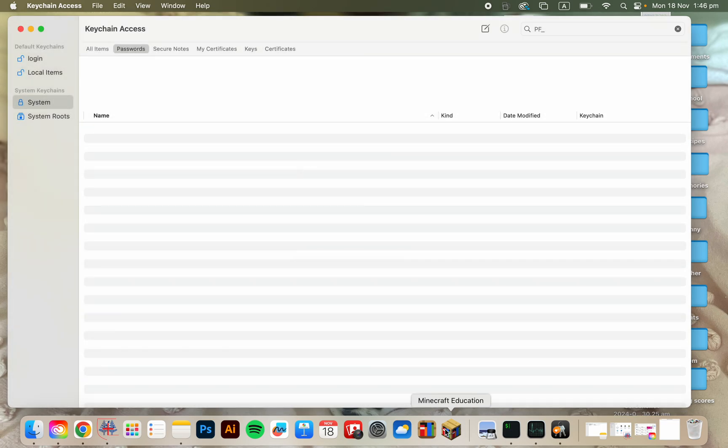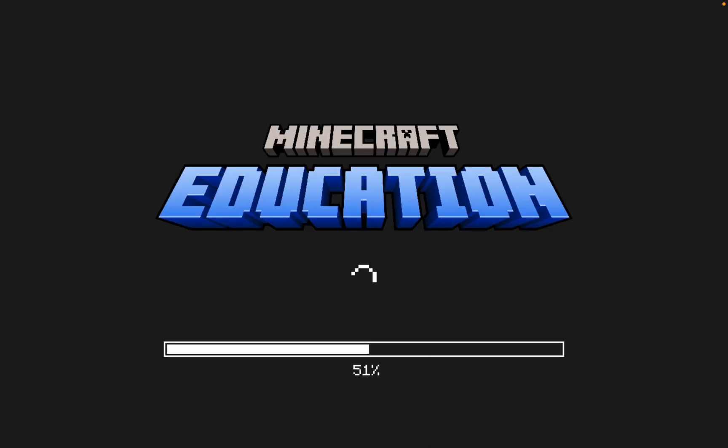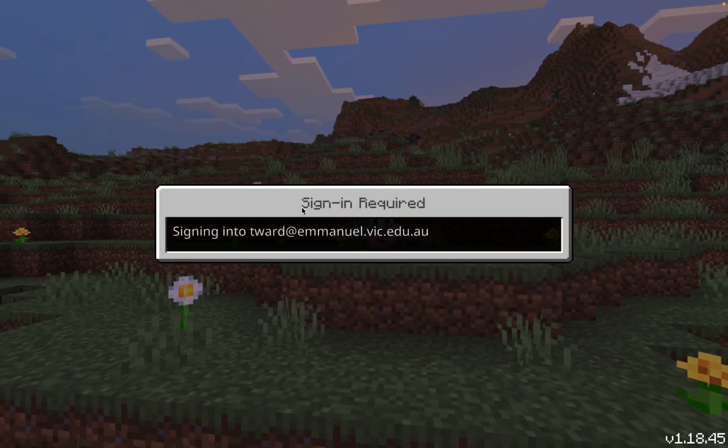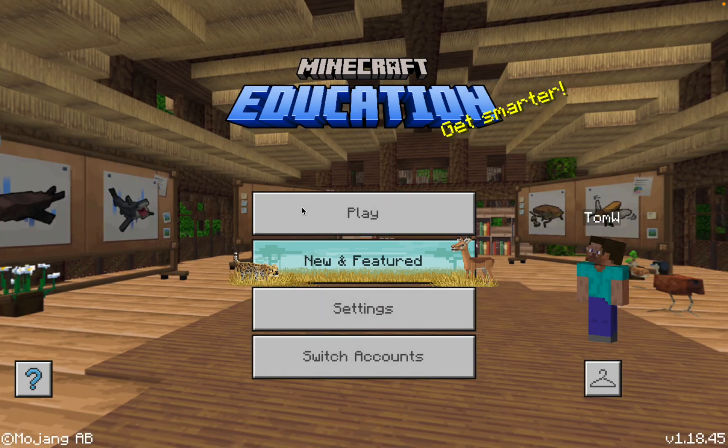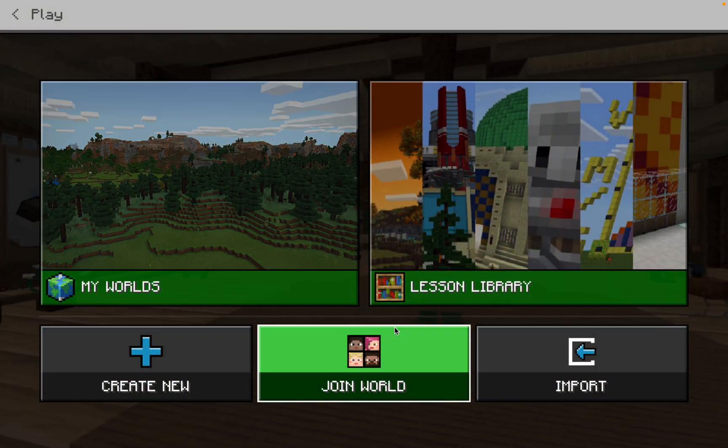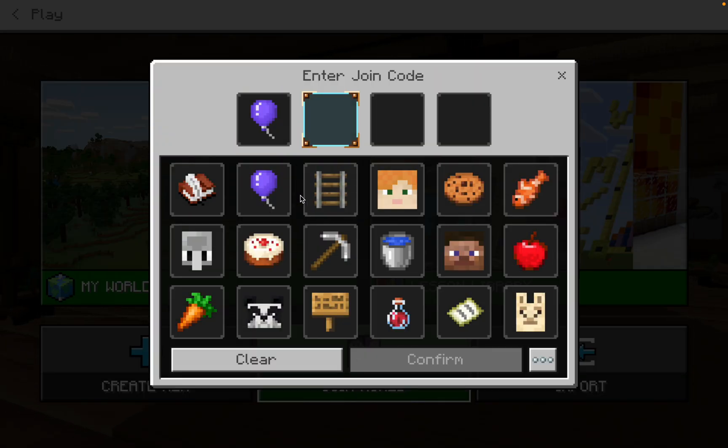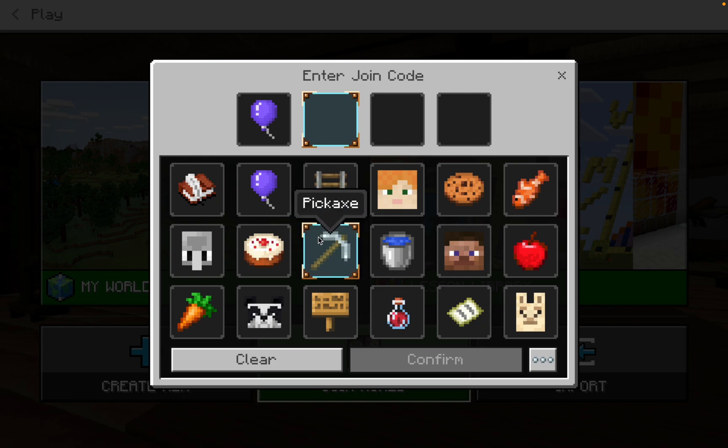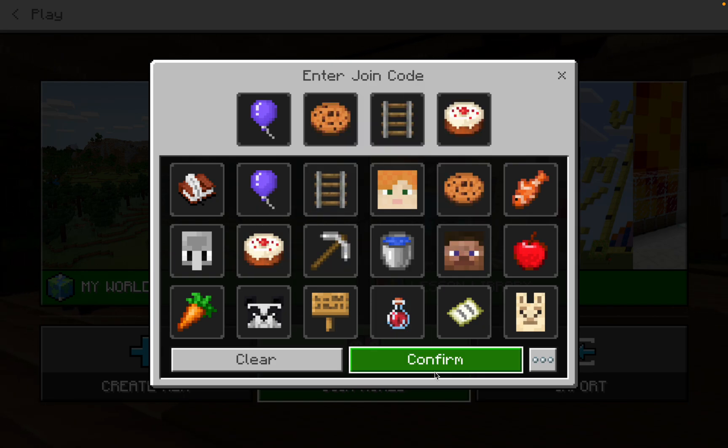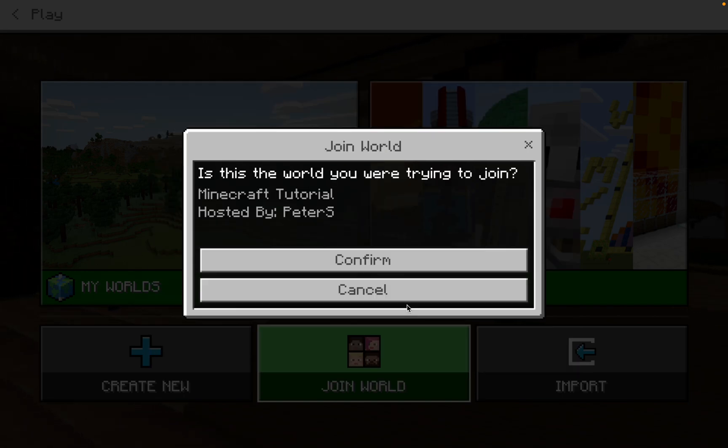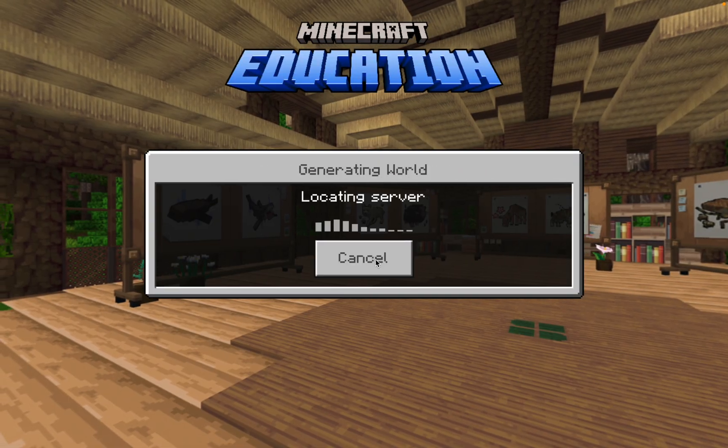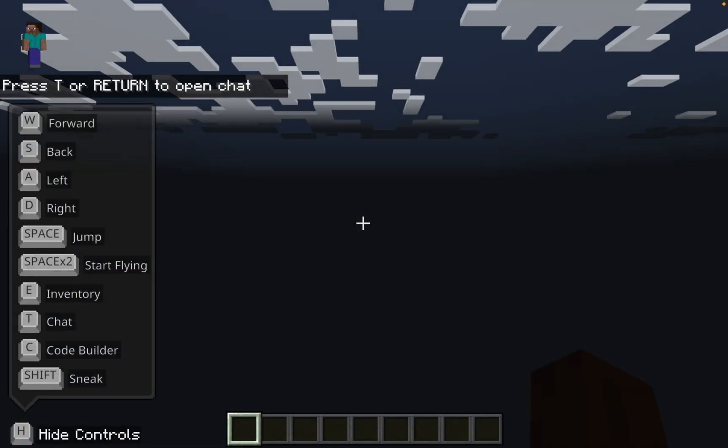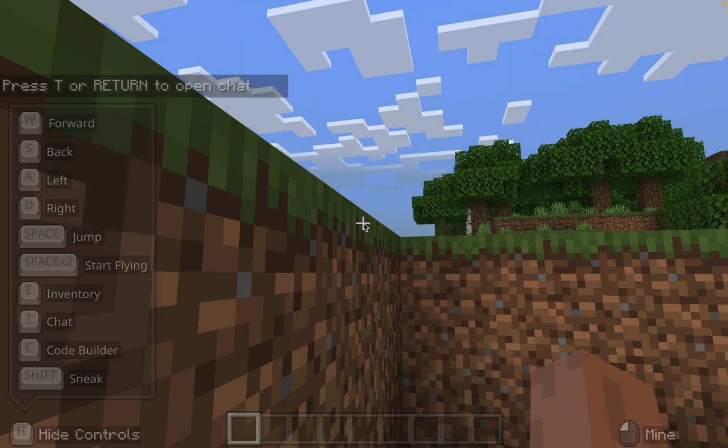Then we're going to relaunch Minecraft Education. We're going to play. We're going to join the world. And we're in. Let's go!